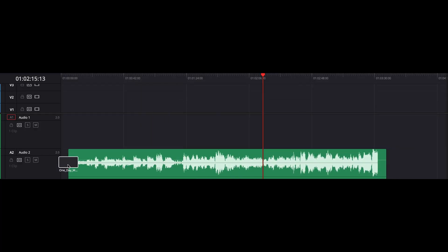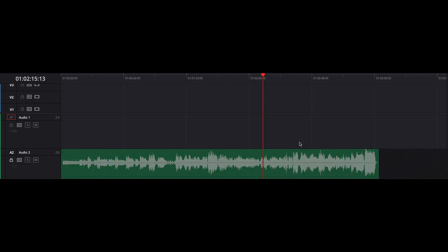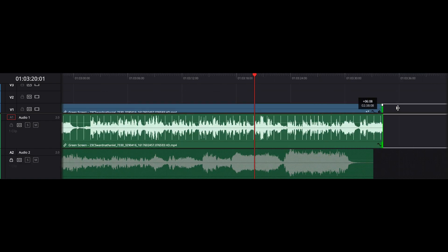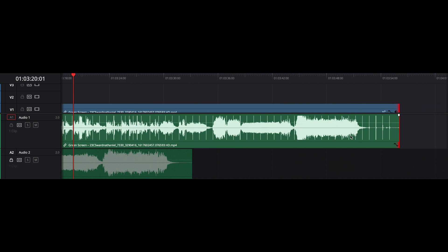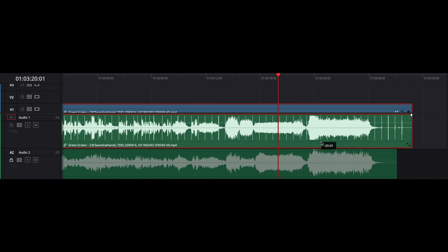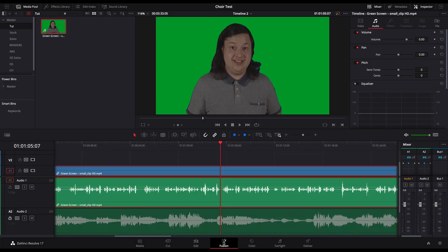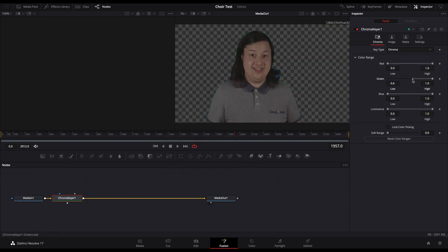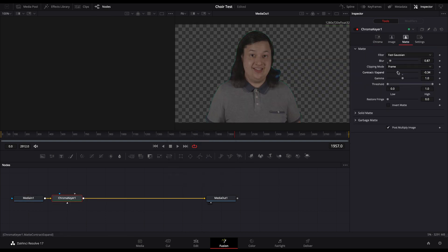First, we will import the music file and drop it into the timeline and lock it so it does not move. Next, we will import the first source video. We will then line up this video to the music file by trimming either end and dragging the clip around in the timeline. Once everything is lined up, we want to remove the green background. This will be different depending on the application you're using, but for mine, I have to head over to the Fusion tab and add a chroma key node and then adjust the settings until the background is blank.